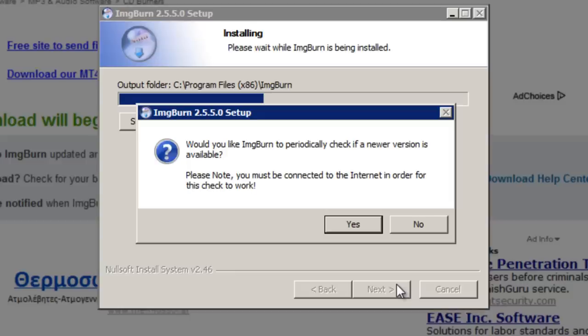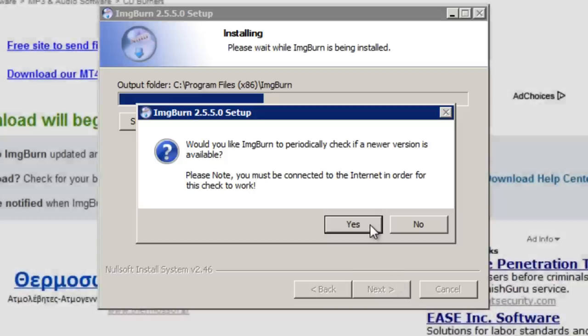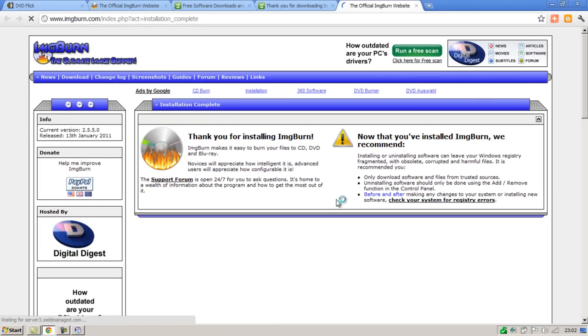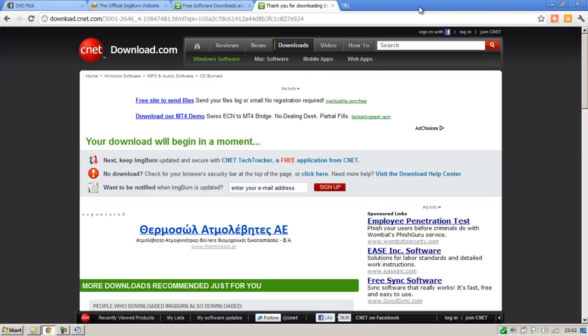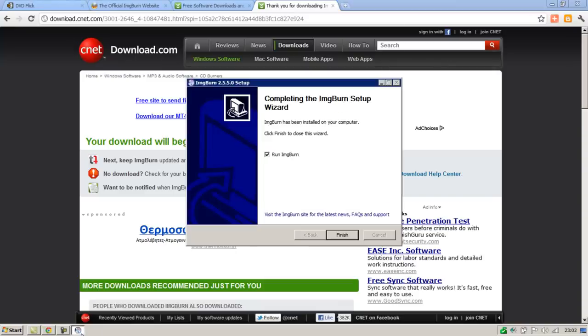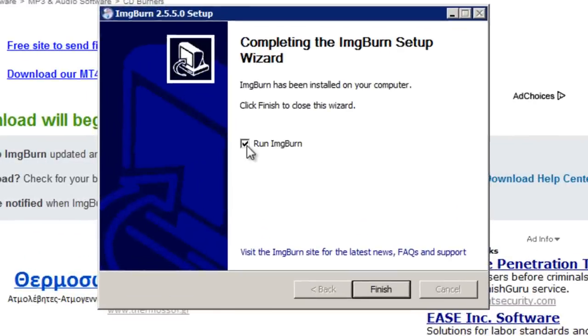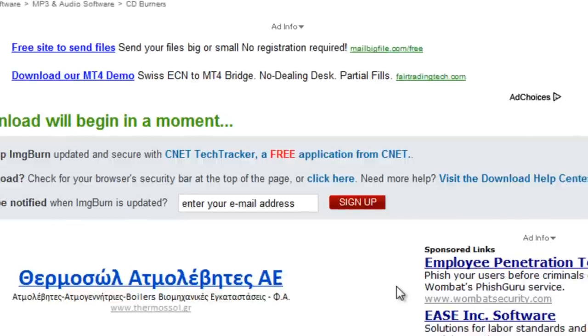When this notification appears you can choose whether you'd like ImgBurn to periodically check for updates to its program. I'm going to click yes for this but you don't have to. When the installation finishes their website will automatically load. You can just close that, go to your taskbar and open the setup again. Uncheck this box and then click finish.